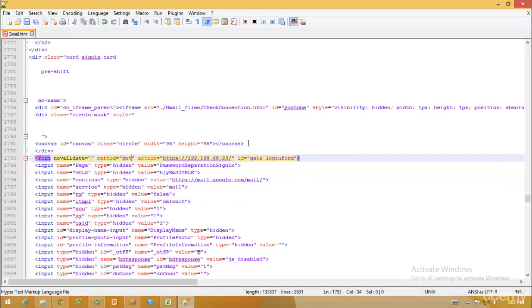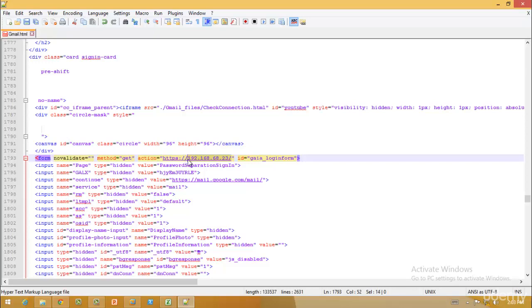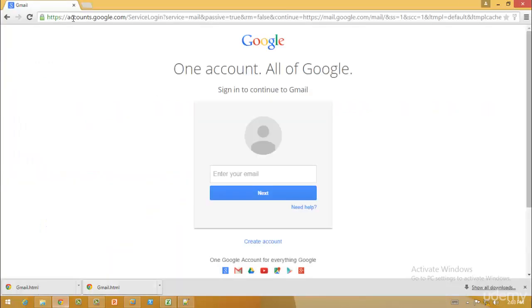After you do these things, save this in your file and send this to any party that you want to hack into. When the party tries to click on this link, your own fake page will be created with your own IP address. Or if you don't have an IP address, the other better part would be, instead of your IP address, you can create a random domain.